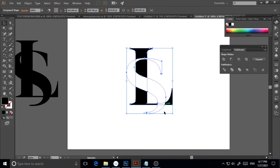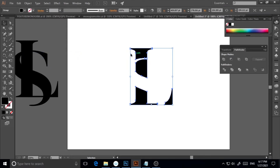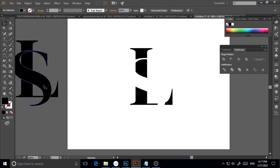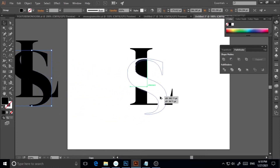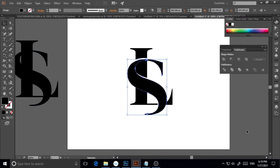Now I'll go to Object > Expand Appearance to get the new merged object. Then I'll click on the S, make a copy by pressing Alt and dragging it, and place it in front to restore the S shape on top.